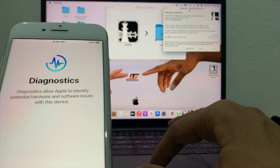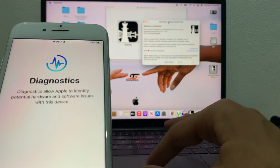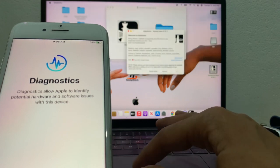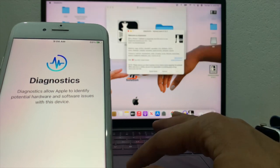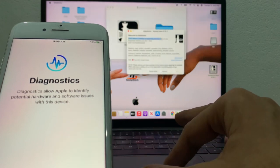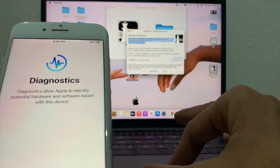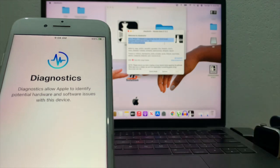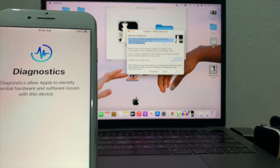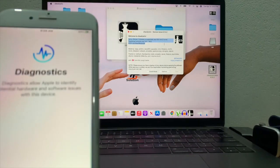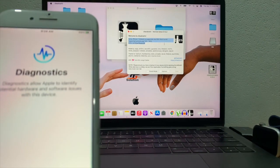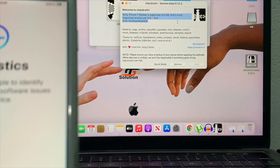Here you can see we are in diagnosis mode. Then open checkra1n. Now you can see the exact iOS version of your device. You can see the iOS version using this method.